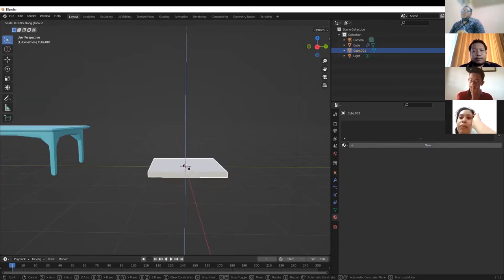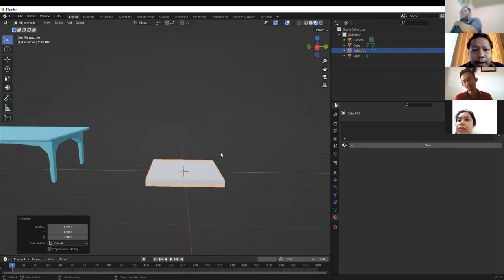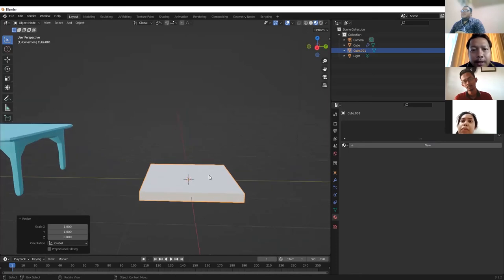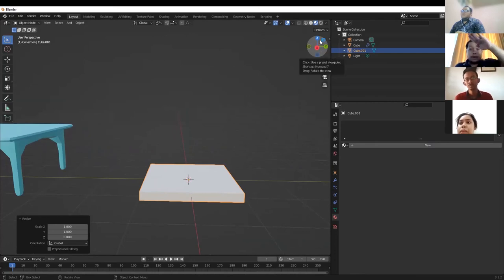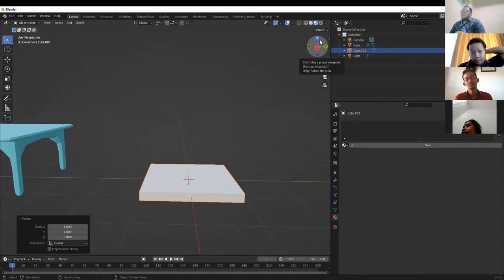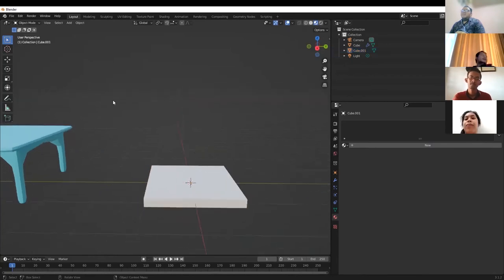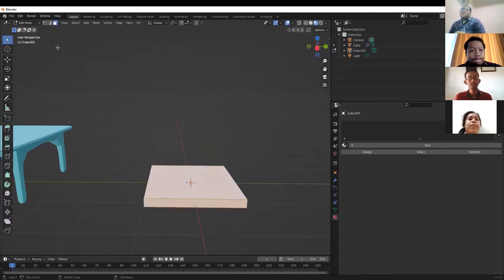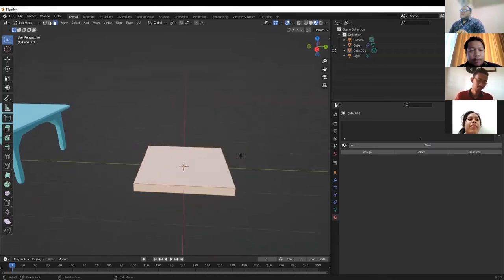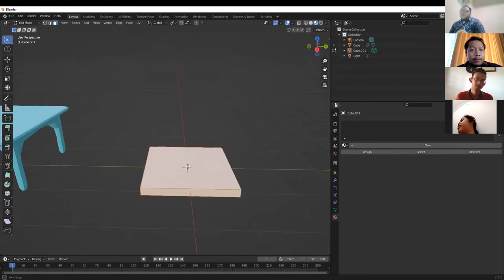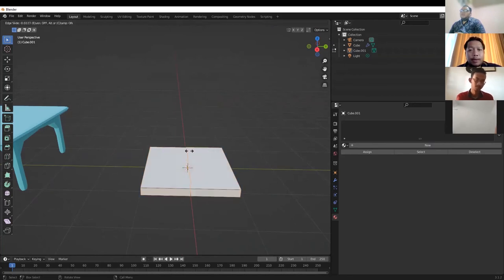Add a new cube for the chair using Add Mesh > Cube. Now there are two objects — the table and the new cube for the chair. Select the chair object, scale it with S then Z to flatten it. Then go to Edit Mode, use Control+R to split, and add Mirror modifier.